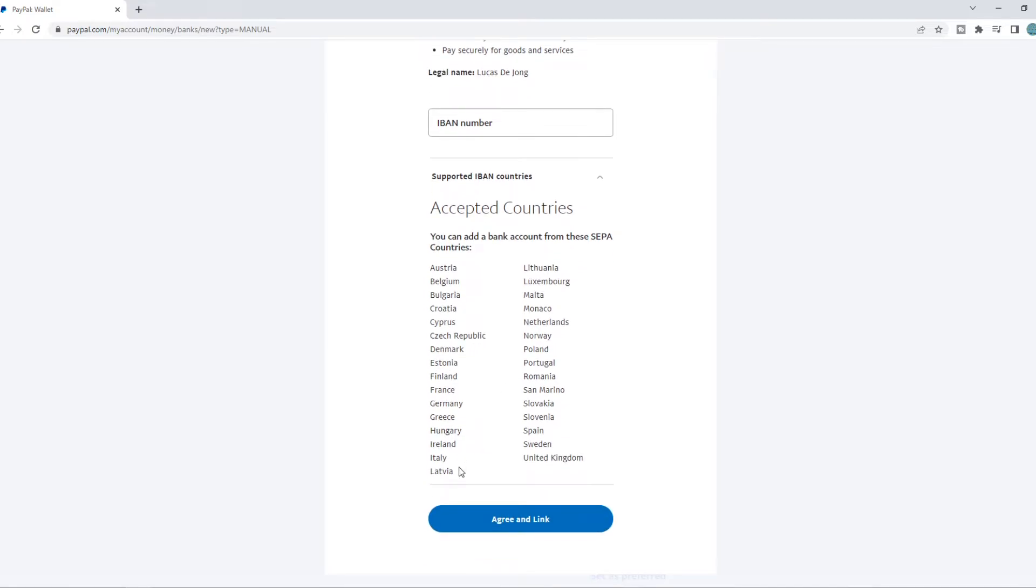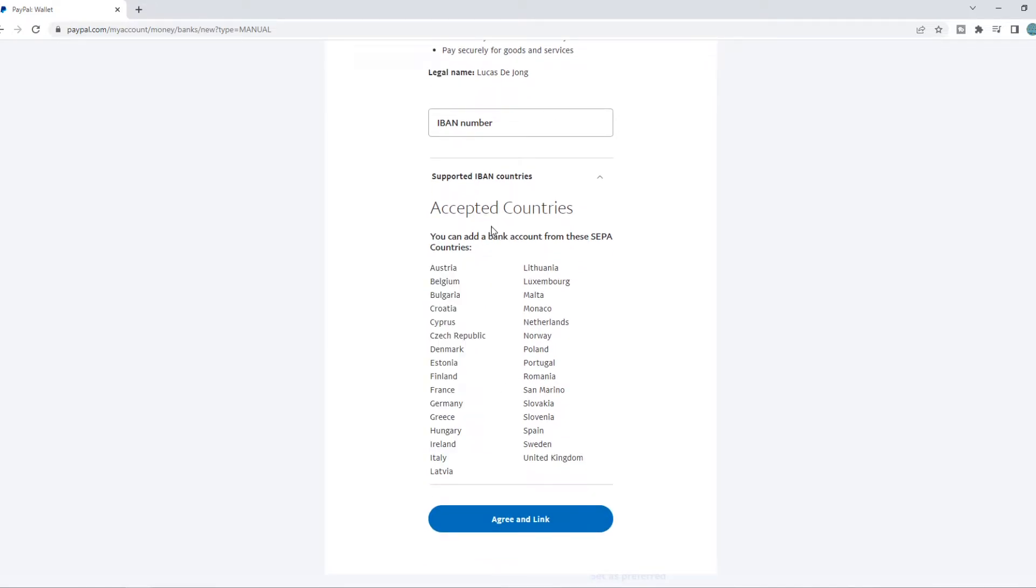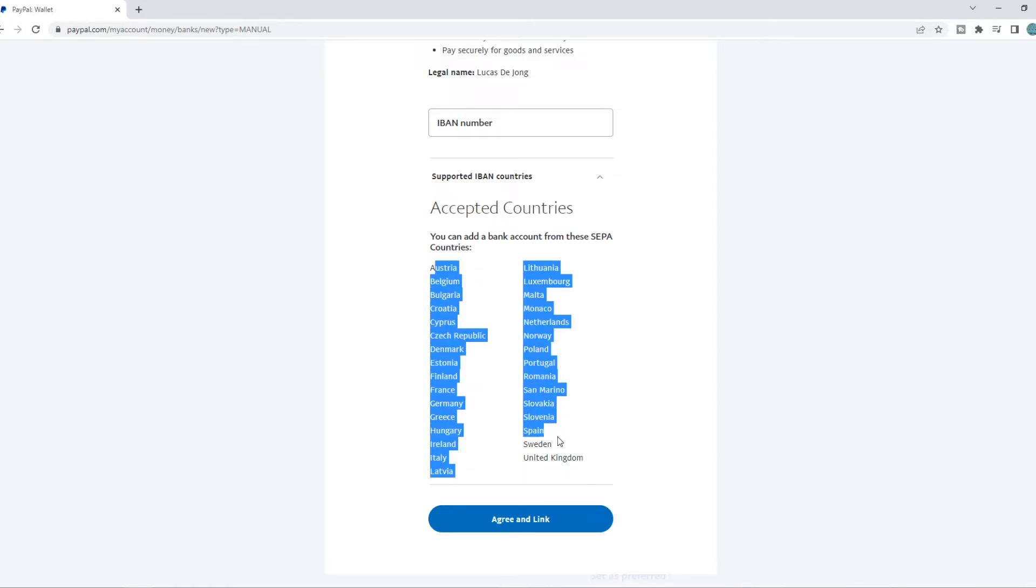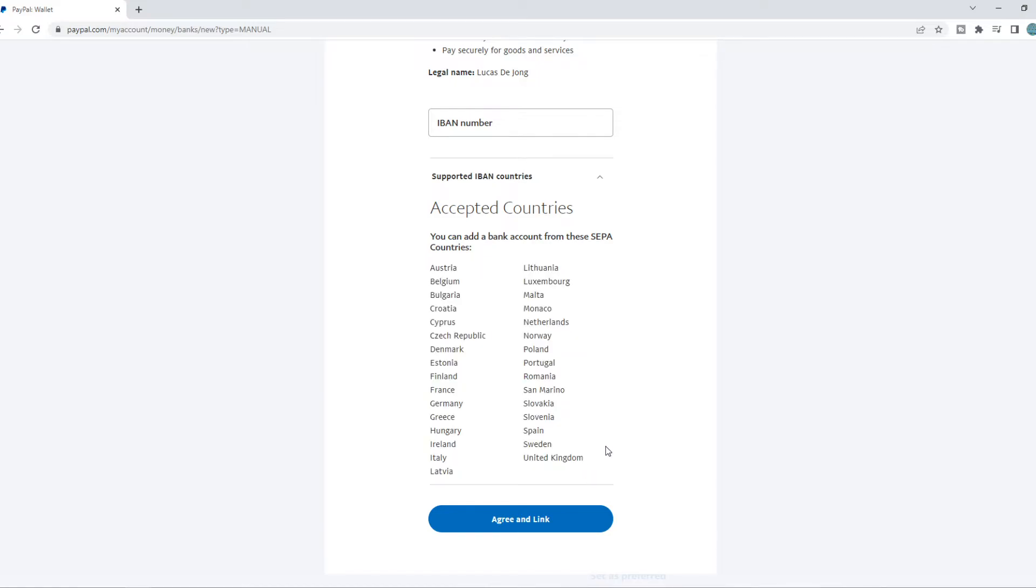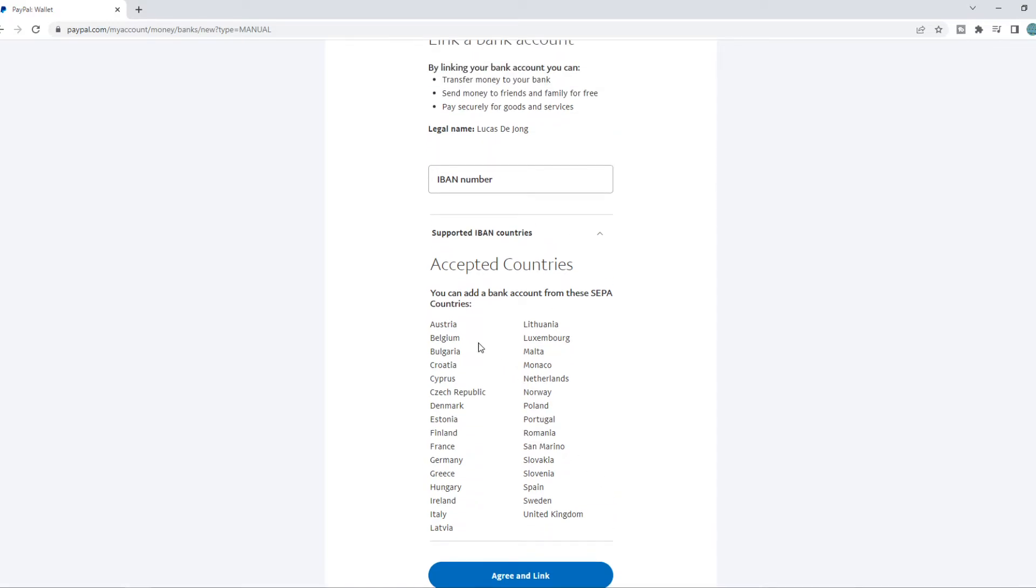You can see all the countries that are available for an account here. So if the United States is not on this list, then unfortunately, you just can't add that bank account.